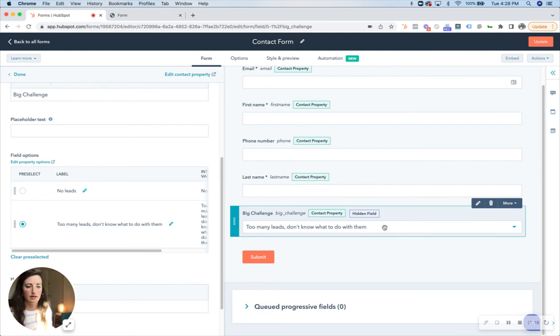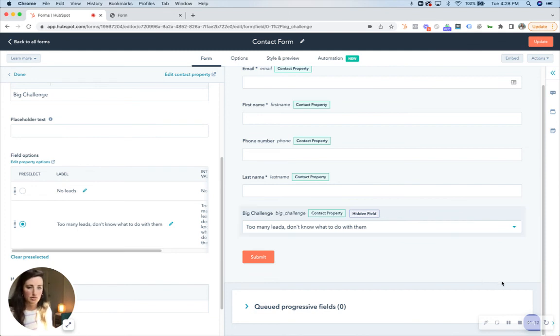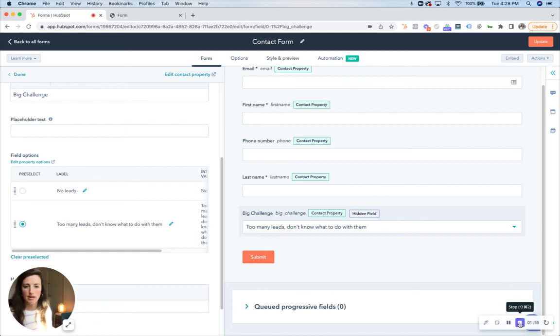And that will always be associated with that contact record. So pretty simple, that's how you create hidden fields within a form.